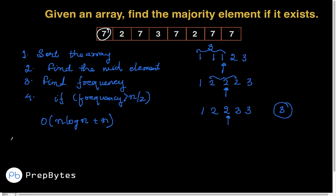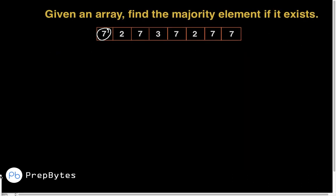If you get TLE or the interviewer asks you to optimize further, maybe we can try for O(n). Let's see if we can solve this problem without sorting the array. For this, we will need to observe some pattern by working through more test cases.